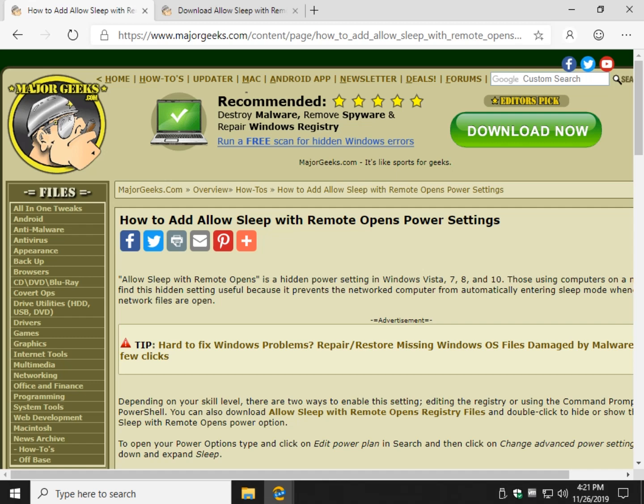Hey there Geeks, Tim Tibbets with MajorGeeks.com. I tell you we got kind of a neat little thing for you. It is a hidden sleep setting that essentially prevents a network computer from automatically going into sleep mode when network files are open.